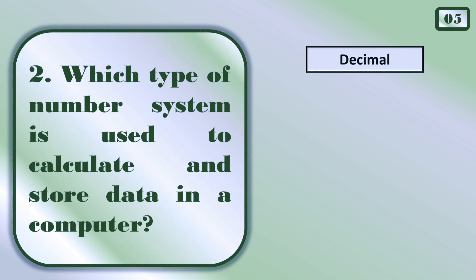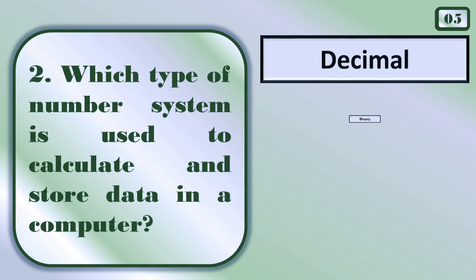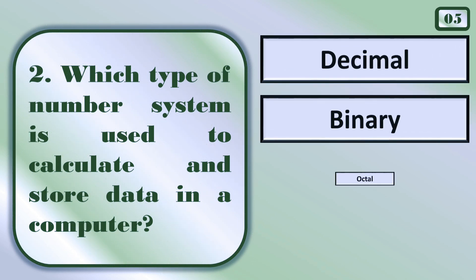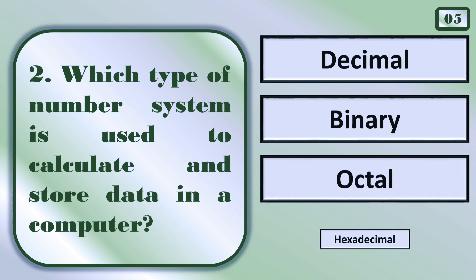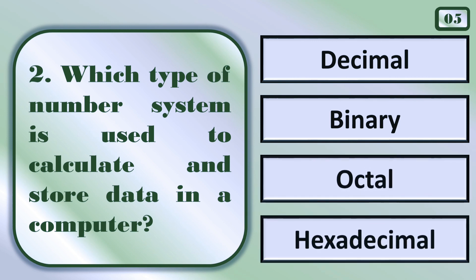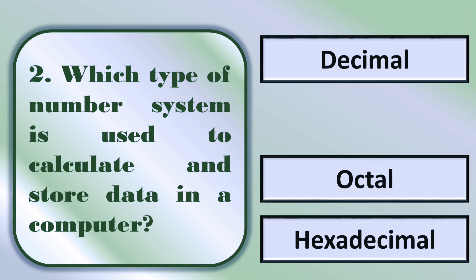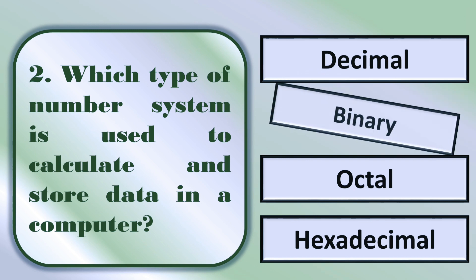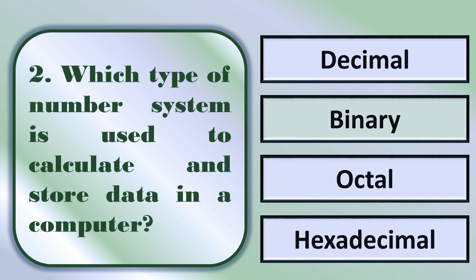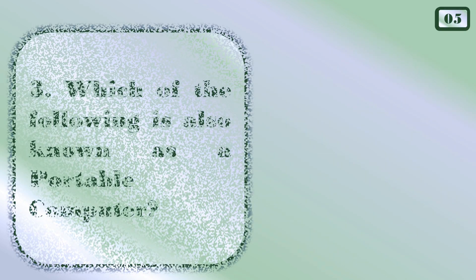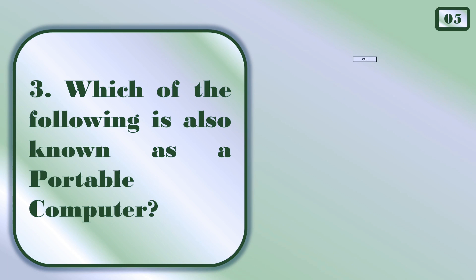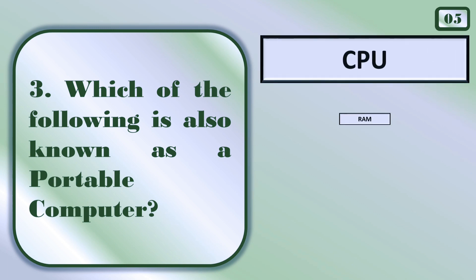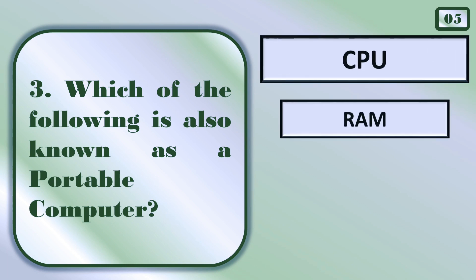Which type of number system is used to calculate and store data in a computer? Binary.